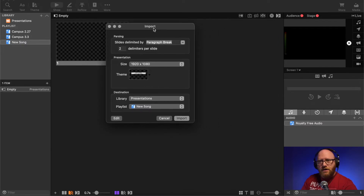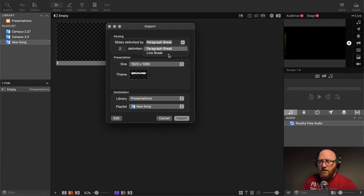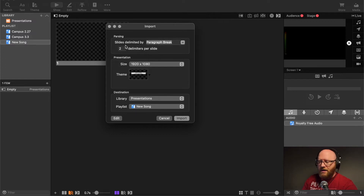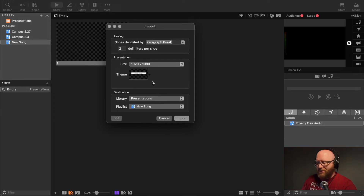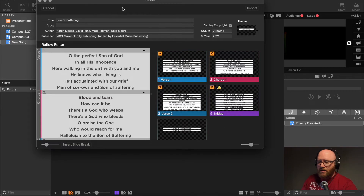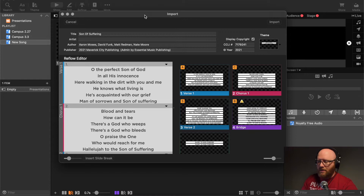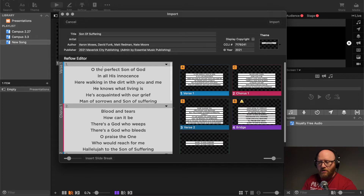This brings up our import window. We have an option to break apart the lyrics by paragraph break or line break. Typically when using SongSelect to import, you'll use the paragraph break option. We'll also select a theme - in this case it's already set for a middle, so we'll use that. Instead of hitting Import right away, I want to go into the Editor so we can get into more details, including title, author, publisher, and whether we display the copyright and CCLI.